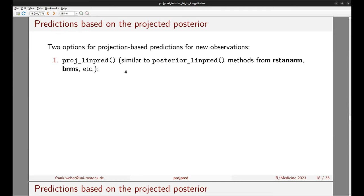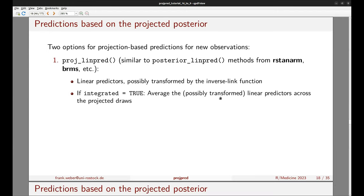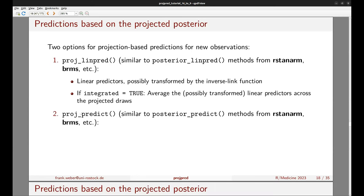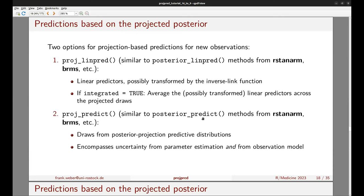There are two options for prediction in projpred. The first is projlinpred, similar to posterior_linpred methods from rstan and brms, which calculates linear predictors and can optionally transform them to the response scale via the inverse link function. projlinpred has an argument called integrated: when set to TRUE it averages the possibly-transformed linear predictors across projected draws. The other option is proj_predict, similar to posterior_predict, which gives draws from the posterior projection predictive distribution encompassing uncertainty from both parameter estimation and the observation model.